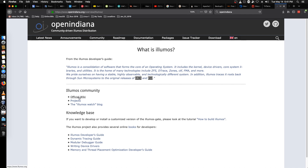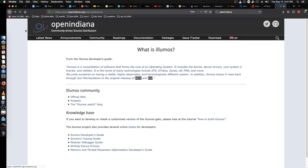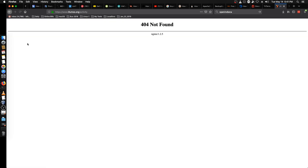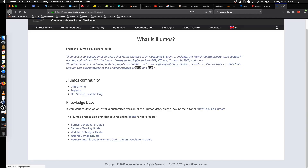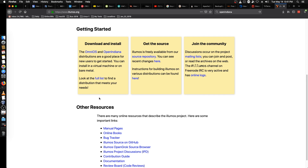In addition, Illumos traces its roots back through Sun Microsystems to the original releases of Unix and BSD. They've got an official wiki. Their blog returned a 404 not found. Like I said, they need to do some updating on this website. The Activity page is also not found — they've really got some website issues happening. Let's check the official wiki.